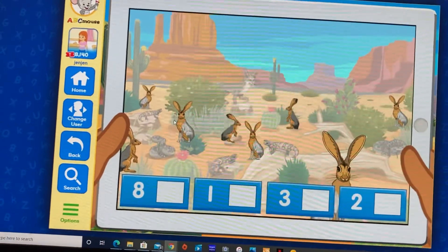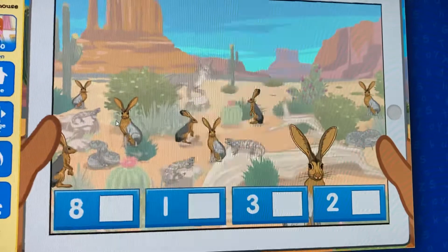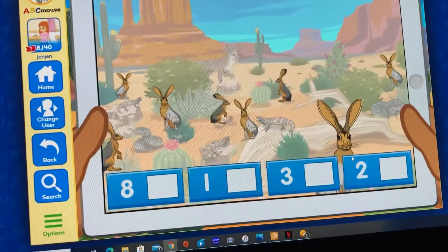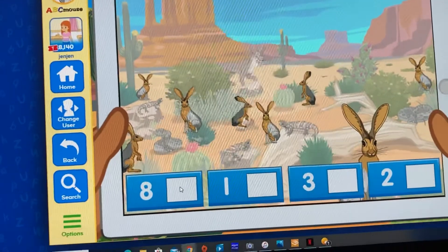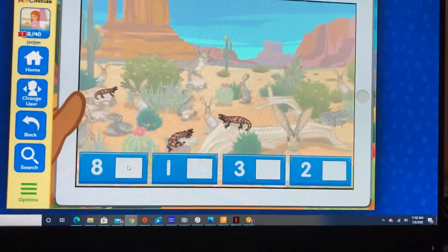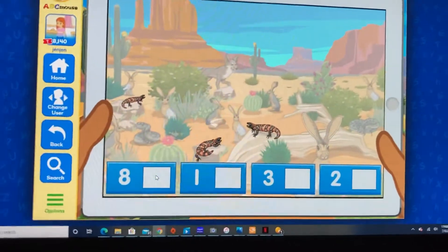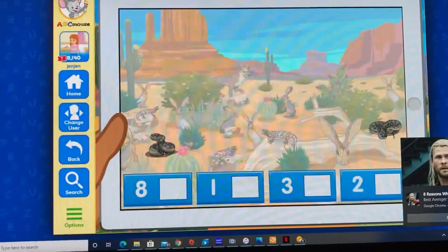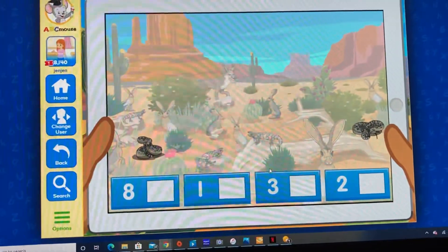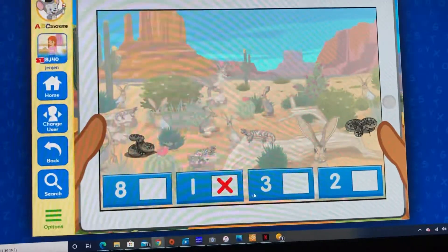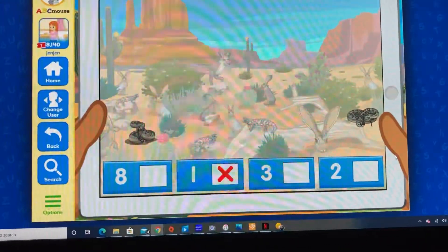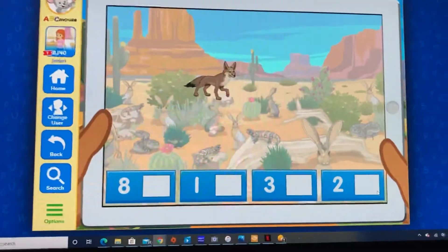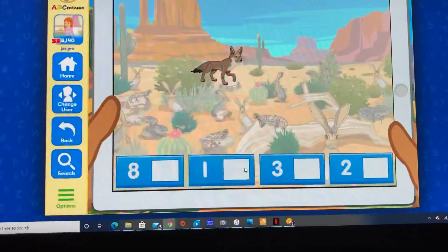How many jackrabbits do you see? Select the correct number. Two. Three — awesome. How many gila monsters do you see? Select the correct number. Eight — good. How many rattlesnakes do you see? Select the correct number. Two — good. How many coyotes do you see? Select the correct number. Two — awesome job!